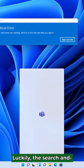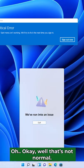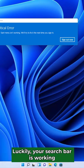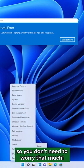Luckily, the search... Oh, okay. Well, that's not normal. Luckily, your search bar is working, so you don't need to worry that much.